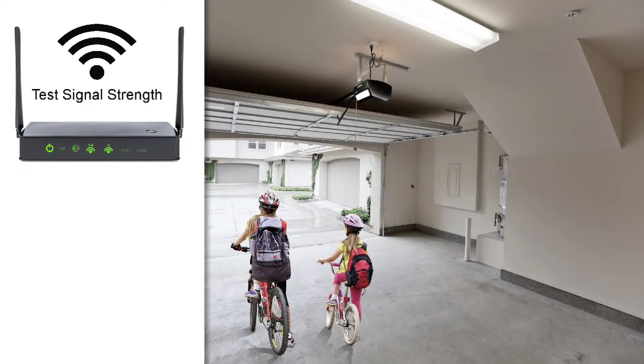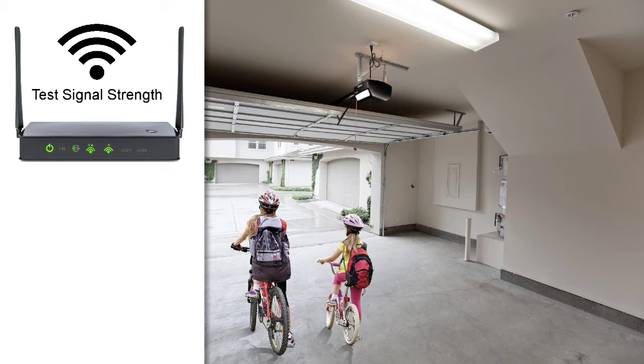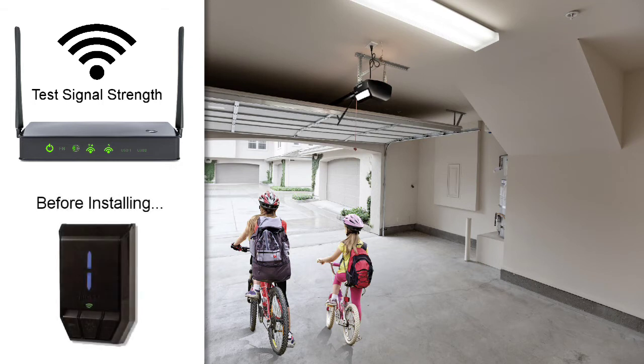Next, test your Wi-Fi router signal strength to ensure the wall station will receive a strong signal from your router. Note, this task should be done before you install the wall station.